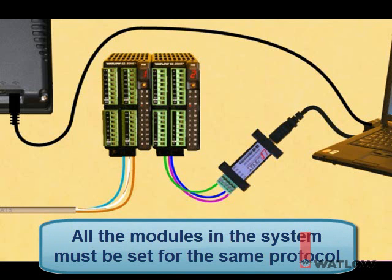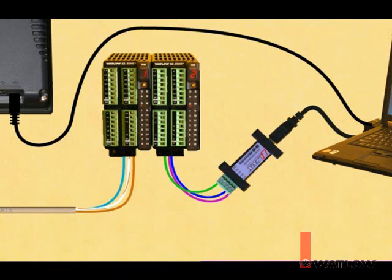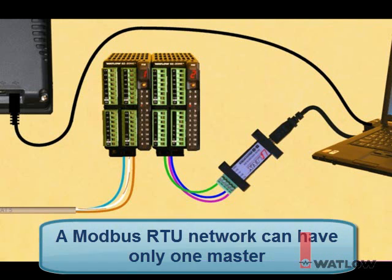We'll start with all the modules set to standard bus so that we can configure them with EasyZone Configurator software. While we do that, we'll leave the OIT powered off. Later, we'll switch the RM modules to Modbus RTU so they can communicate with the OIT, and we won't run EasyZone Configurator on the PC. Finally, a Modbus RTU network can have only one master, so at any one time the OIT can communicate with the RM controllers, or EasyWare 5000's online simulator can, but not both at the same time.